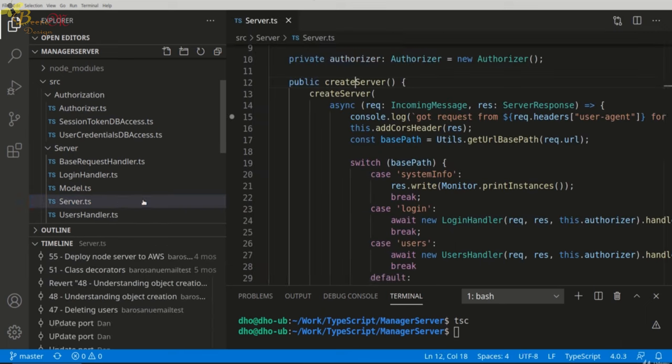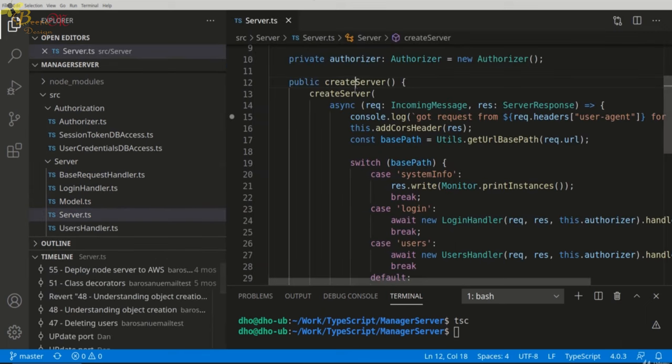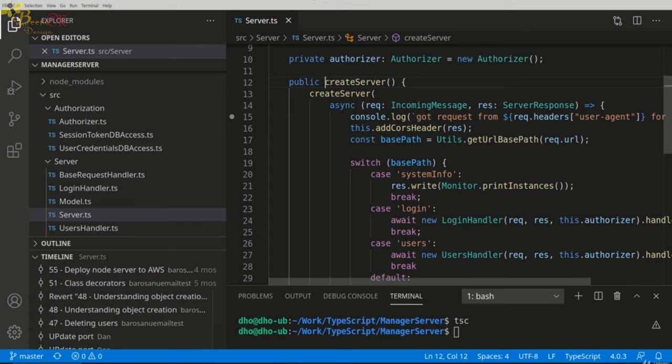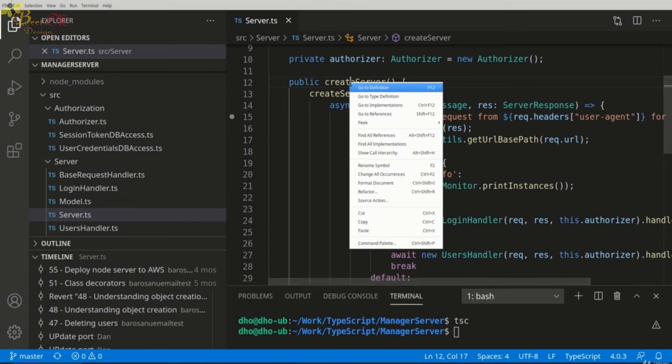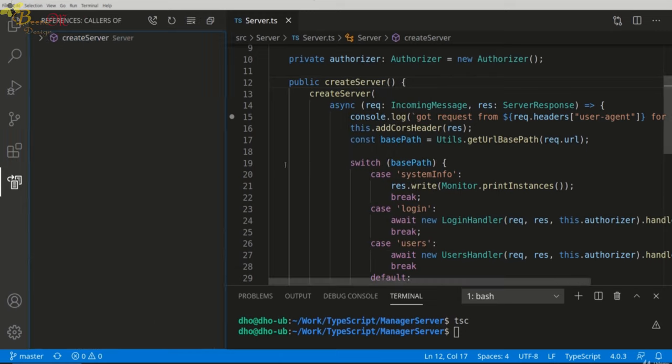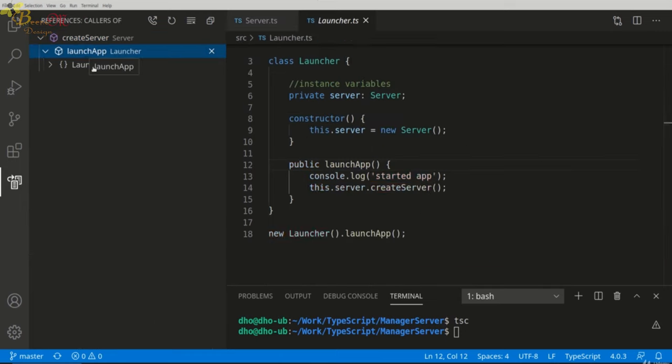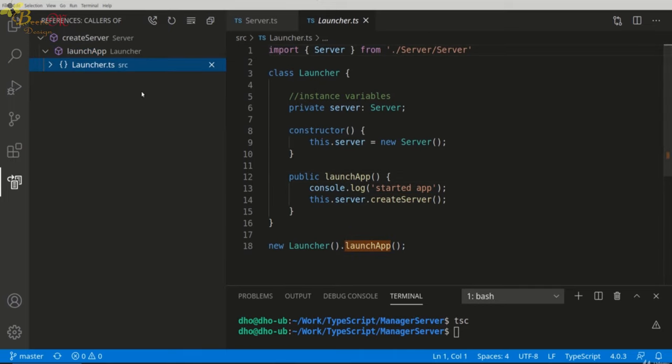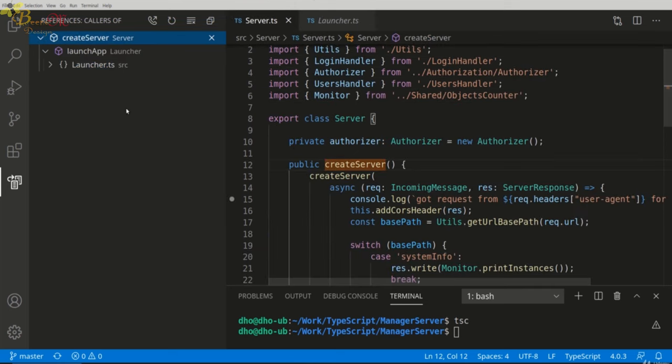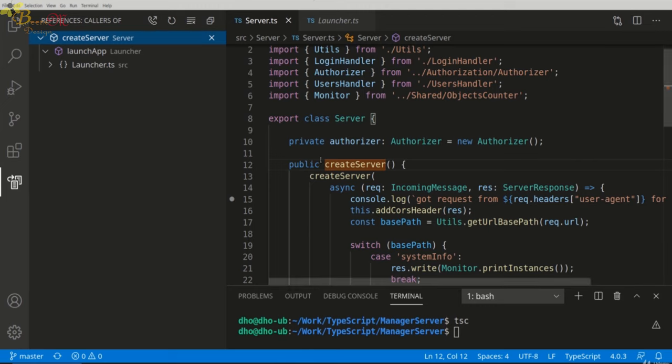For example, I want to see who calls this create server method. I can right-click it and see Call Hierarchy. And as I can see, this is called by my launch app method from inside my Launcher class. This is convenient. But another cool thing about VS Code, and I haven't seen this in other editors, is that I can also see who calls my method, but I can also see what my method calls.